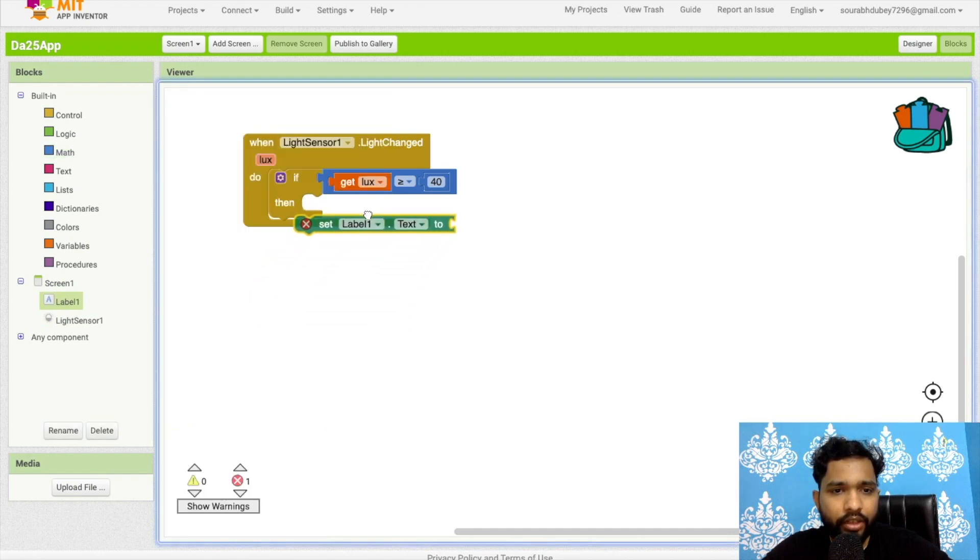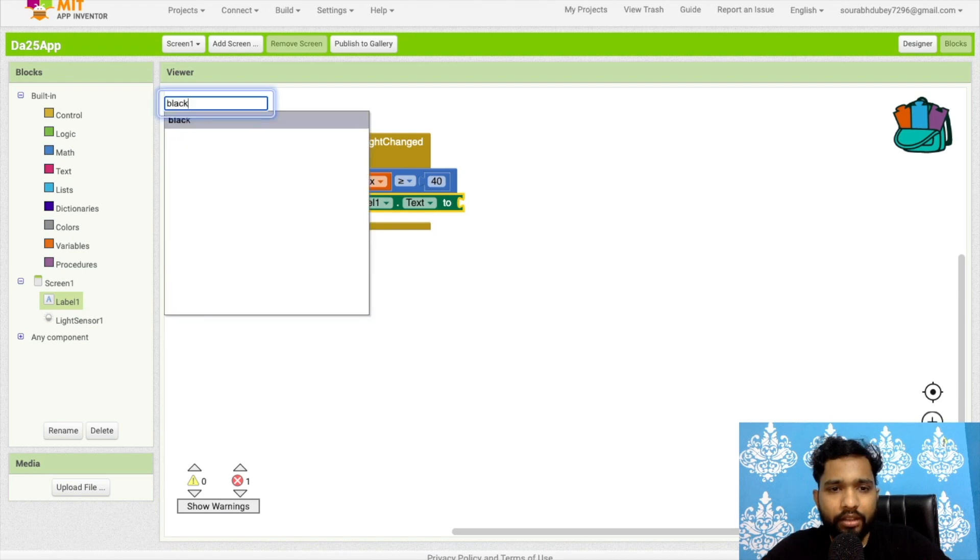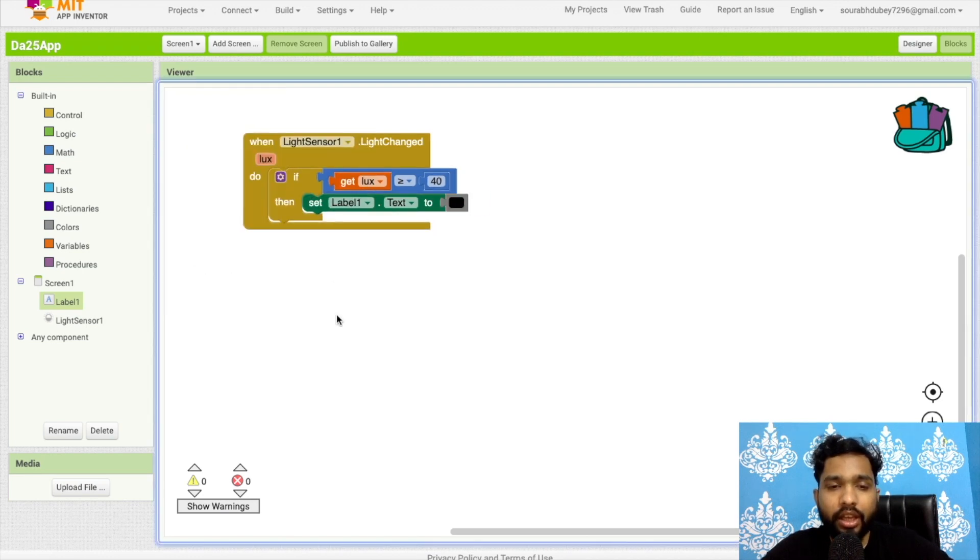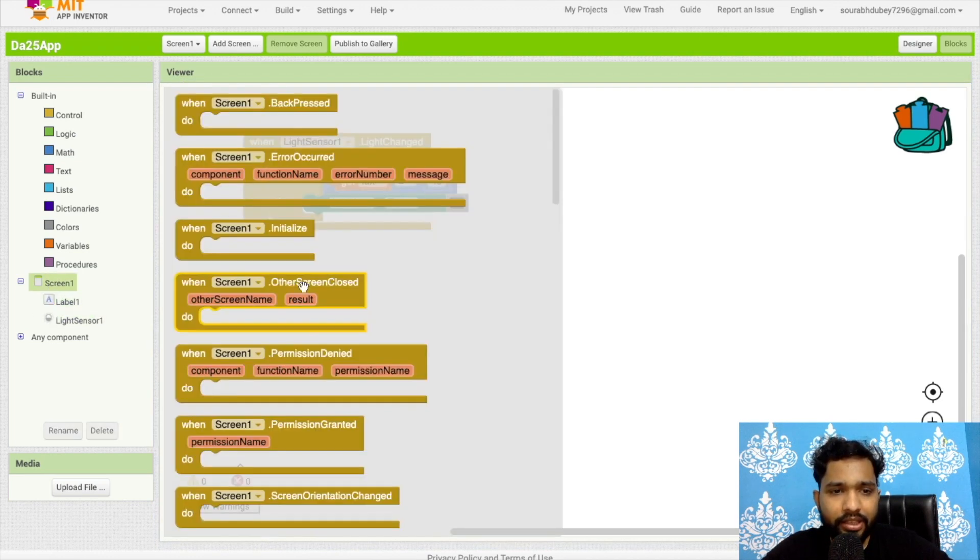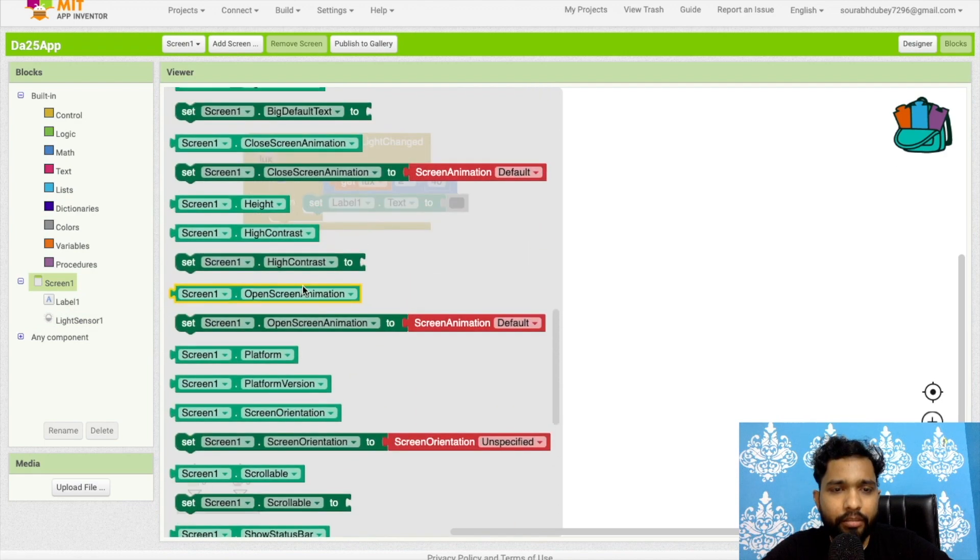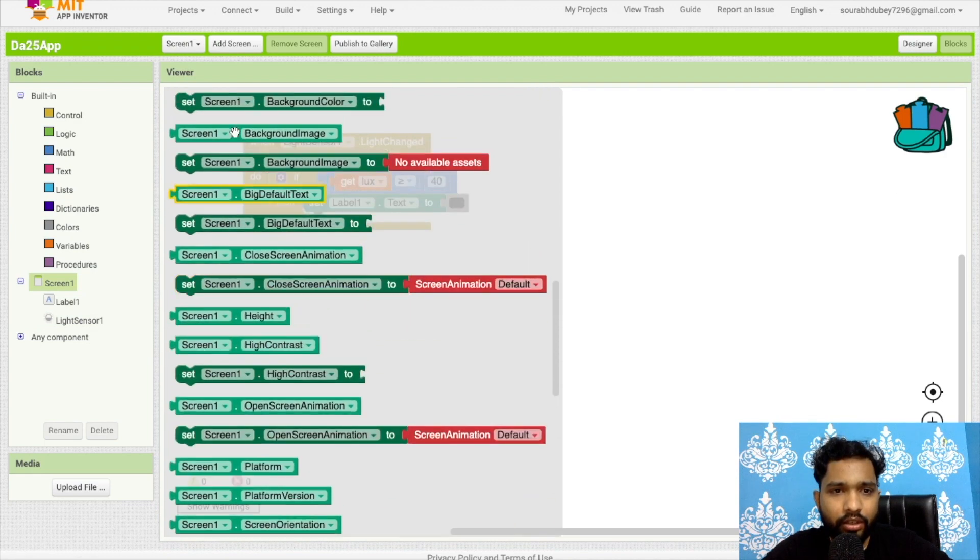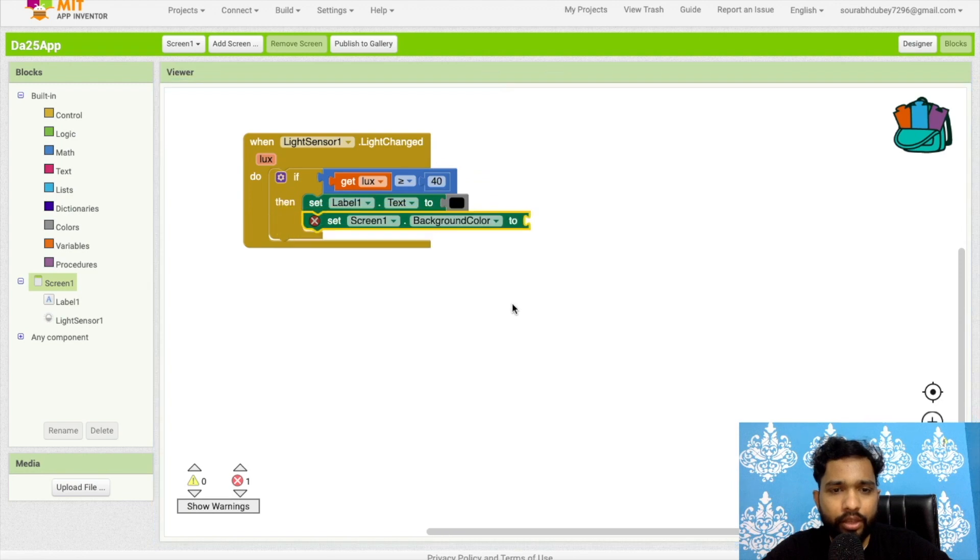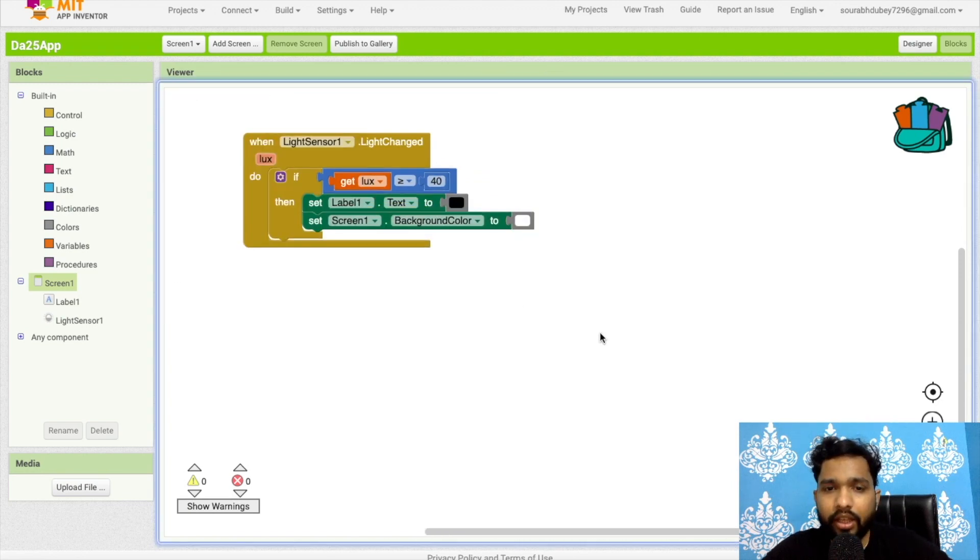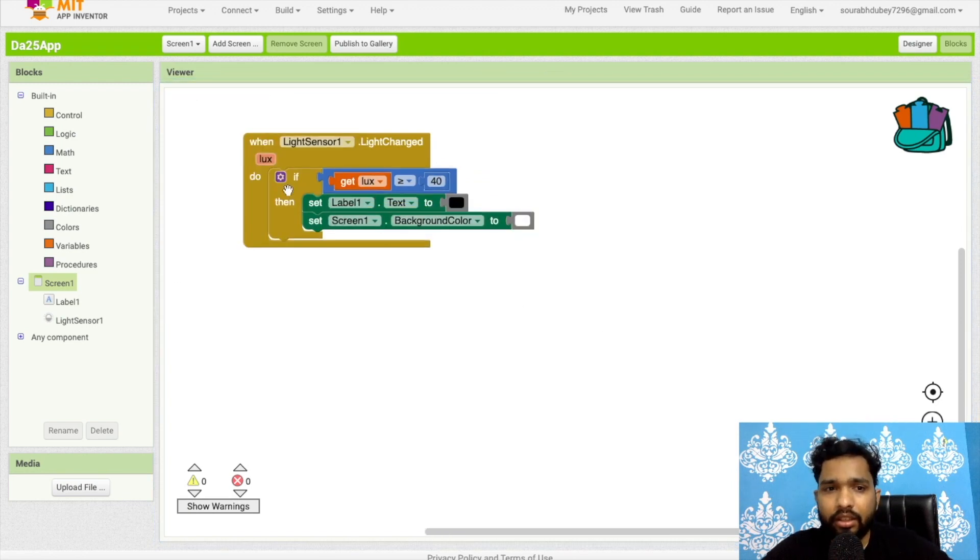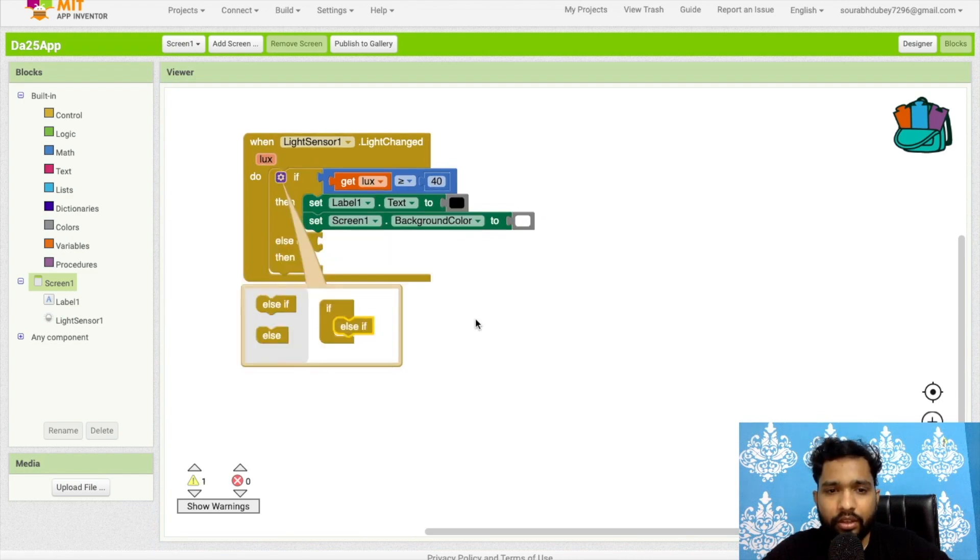Level one text should be black. And the same thing I need to make my screen background color should be white.